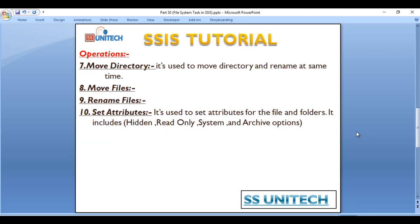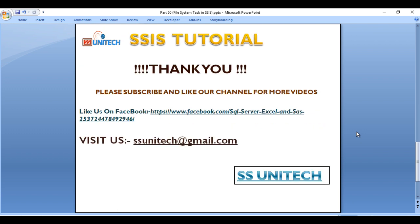Next we have Move Directory, Move Files, Rename Files, and Set Attributes — we will cover these four operations in the next video. Thank you so much for watching. If you like this video, please subscribe to the channel to get more videos, and don't forget to press the bell icon to get notifications of newly uploaded videos.